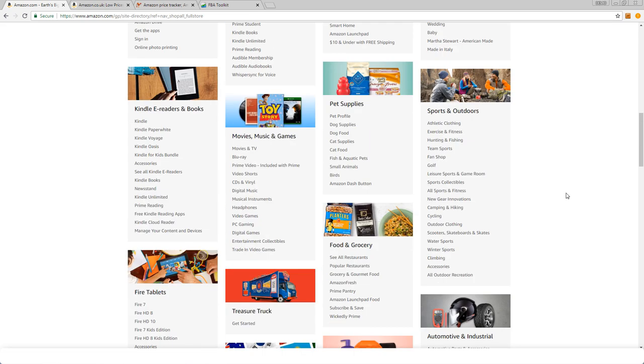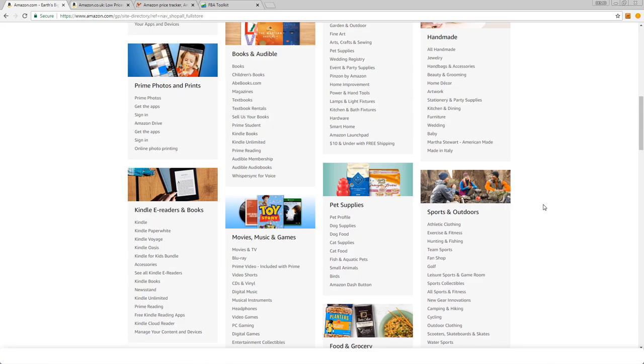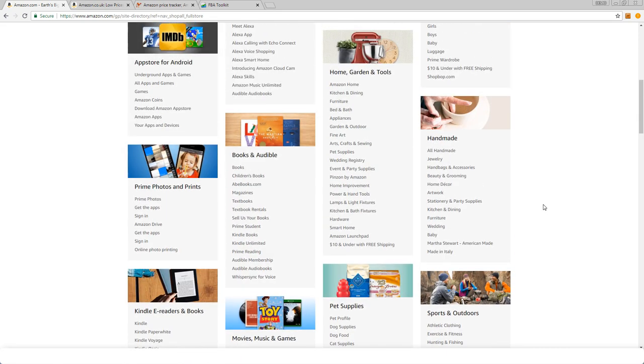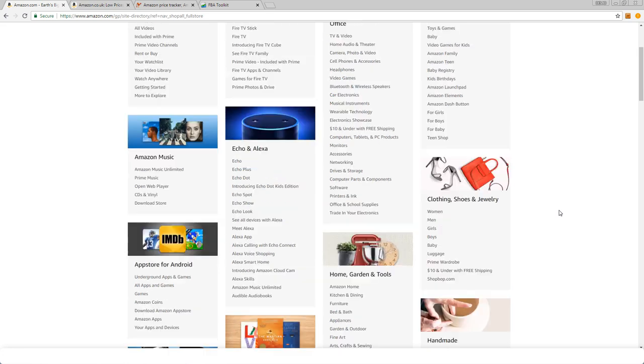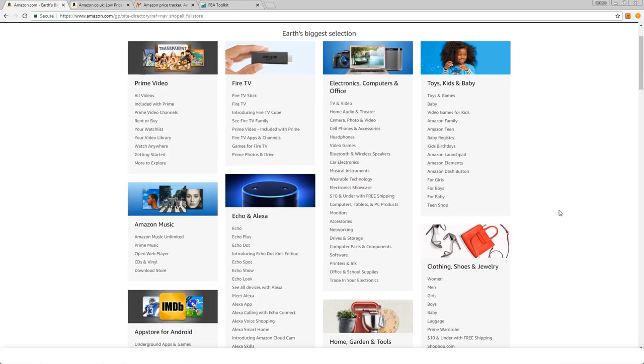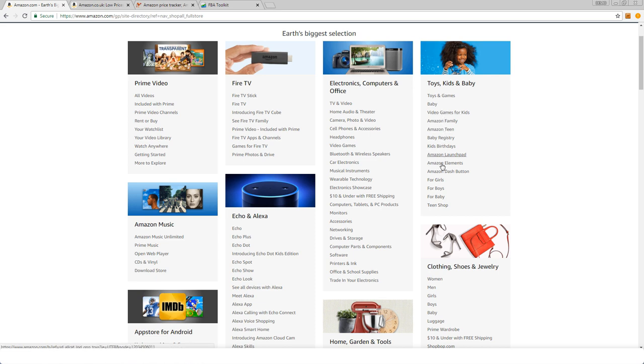So what are we left with? We've got pet supplies, we've got sports and outdoors, we have home, garden, and tools, and we have electronics and computers and office, and we've got toys, kids, and baby.